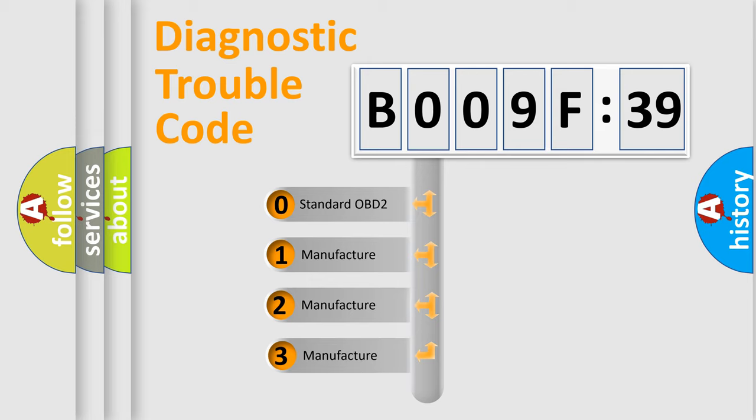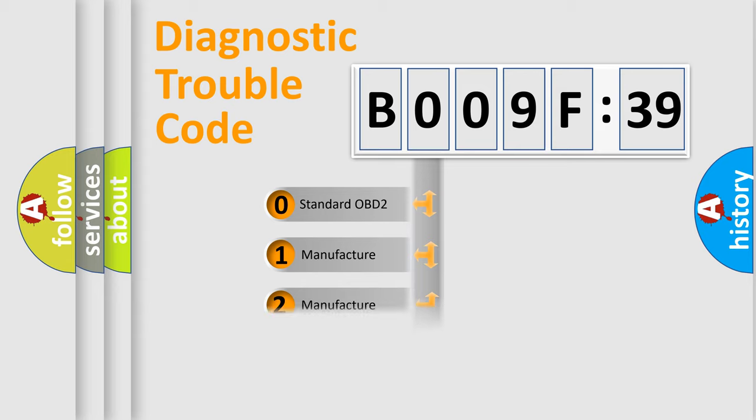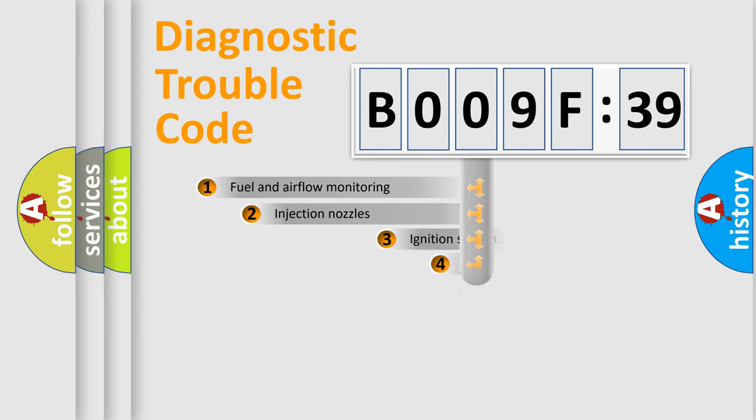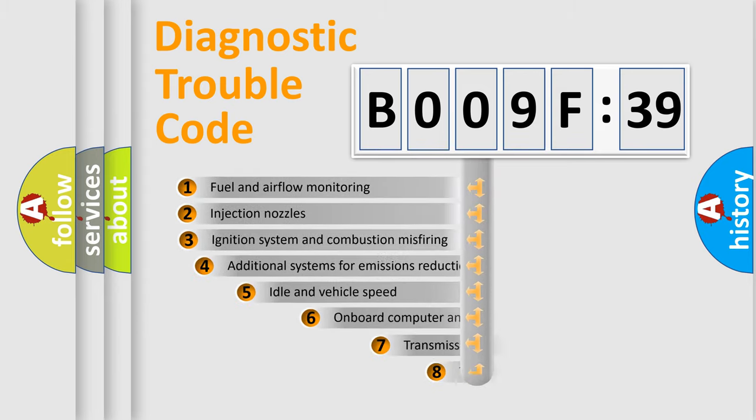If the second character is expressed as zero, it is a standardized error. In the case of numbers 1, 2, or 3, it is a manufacturer-specific expression of the car-specific error.